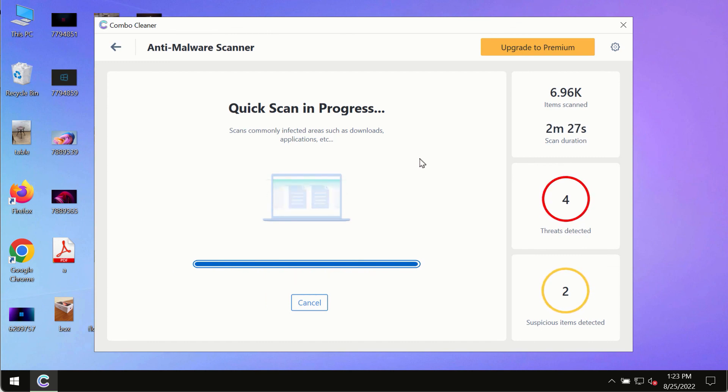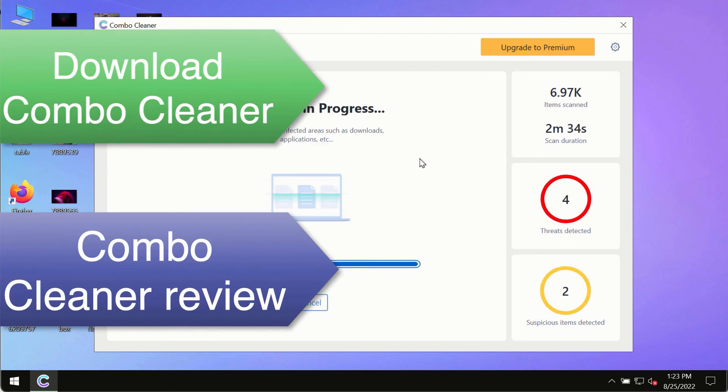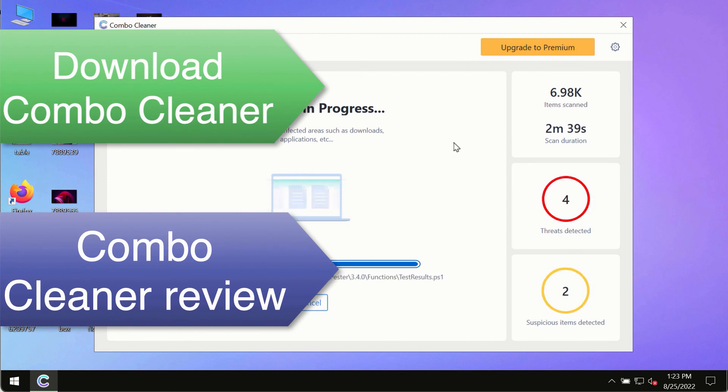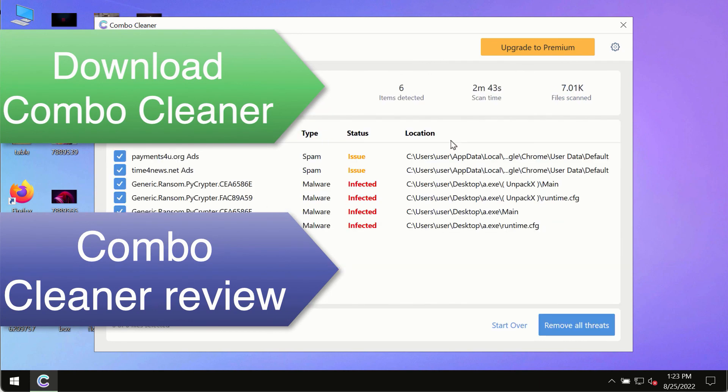Keep your data always protected against any other possible malware attacks. Use Combo Cleaner premium license to make sure your system is always under defense against all contemporary threats.